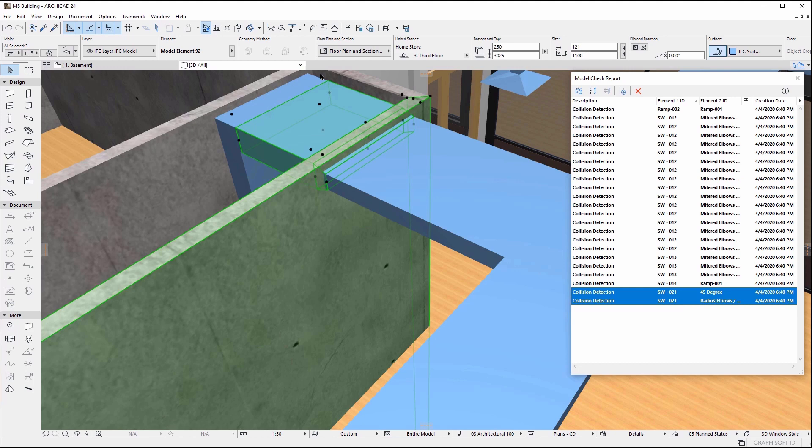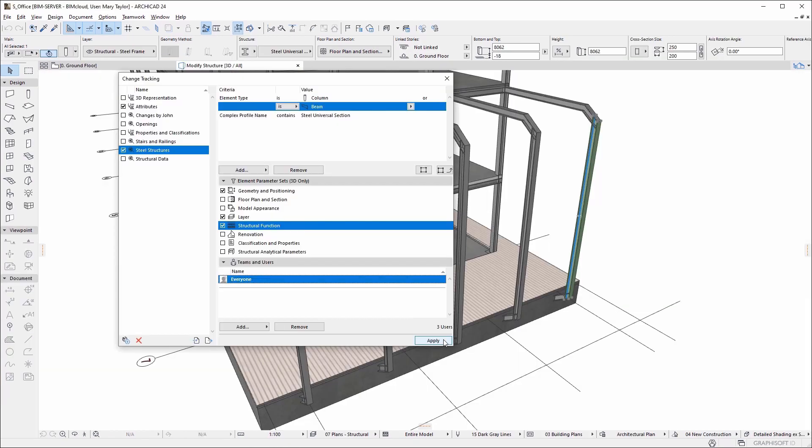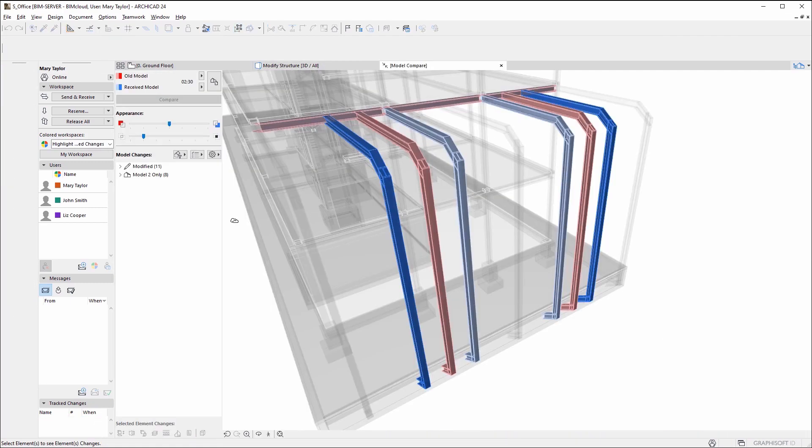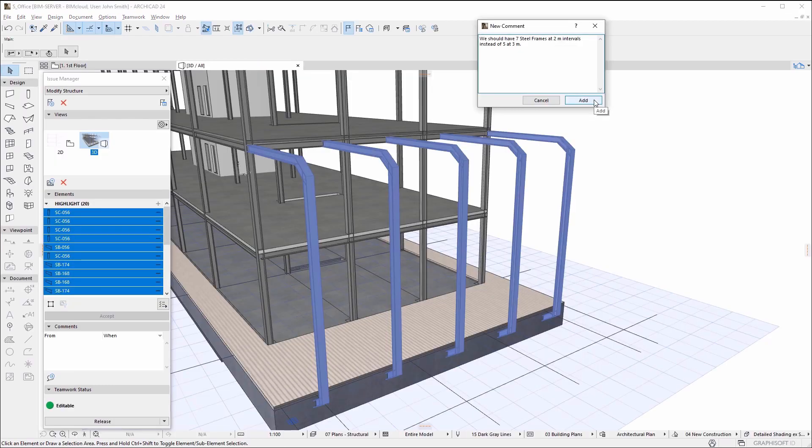For a lead architect, BIM manager, or company principal, tracking, understanding, and handling these changes is a significant task. You must find, review, and approve all changes from people working on different platforms and file types, and prevent unwanted or accidental changes from happening.